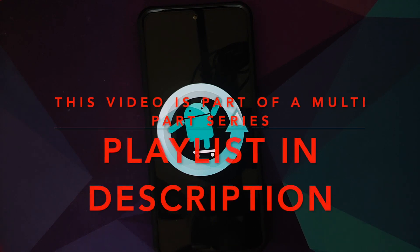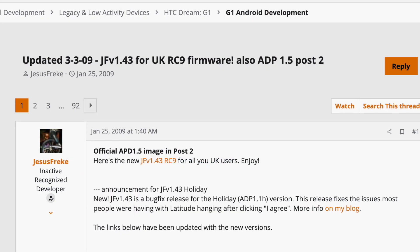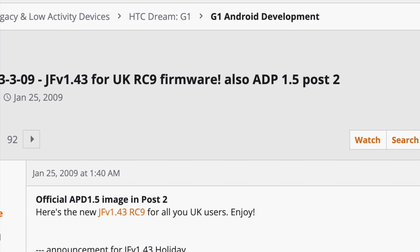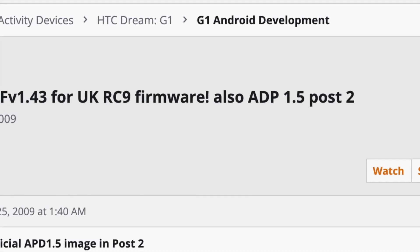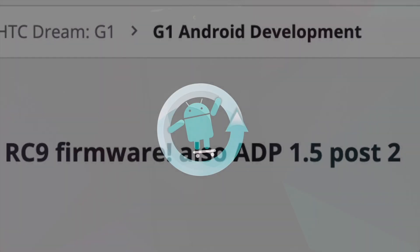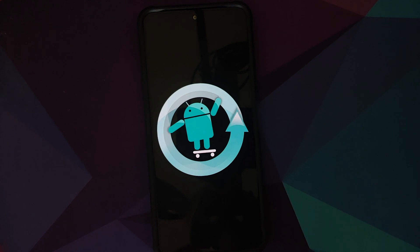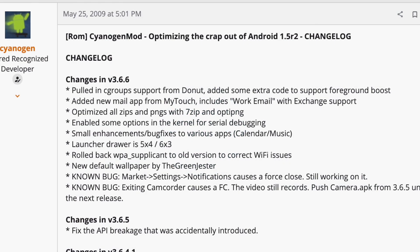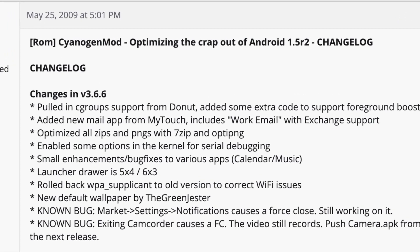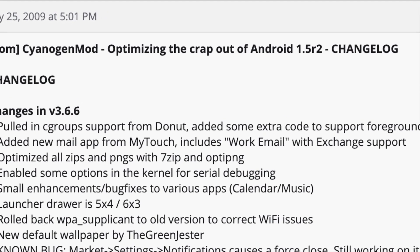CyanogenMod is born on the 25th of May 2009. The T-Mobile G1, or the HTC Dream, was an Android device released in September 2008. XDA developer Jesus Frick, aka JF, had already rooted it and was publishing custom ROMs for this smartphone. Another XDA user named Cyanogen, real name Steve Kondik, released CyanogenMod 3 for the very same device on the 25th of May 2009, based on JF's work.